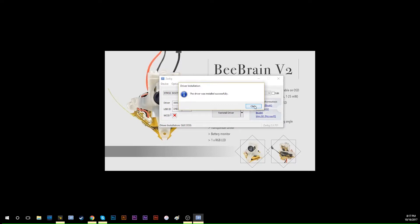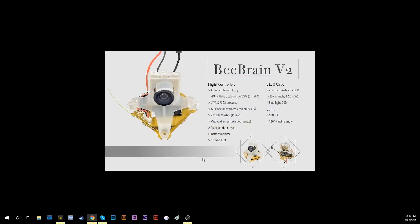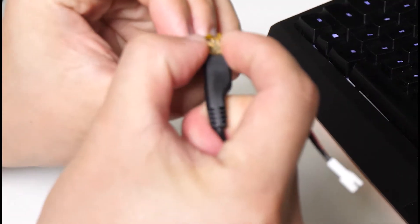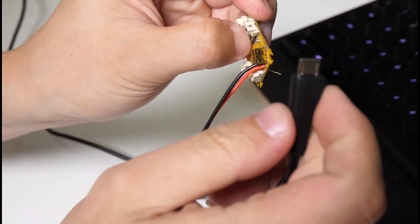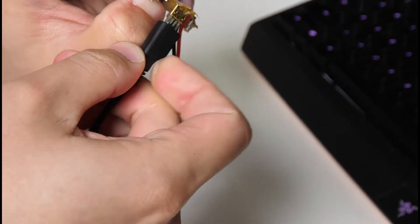After you've done this step, you don't need Zadig anymore, so you can close it. The next step is in Betaflight. Turn on your Betaflight, unplug the USB on your BeBrain V2, then hold the bind button and plug it back in.